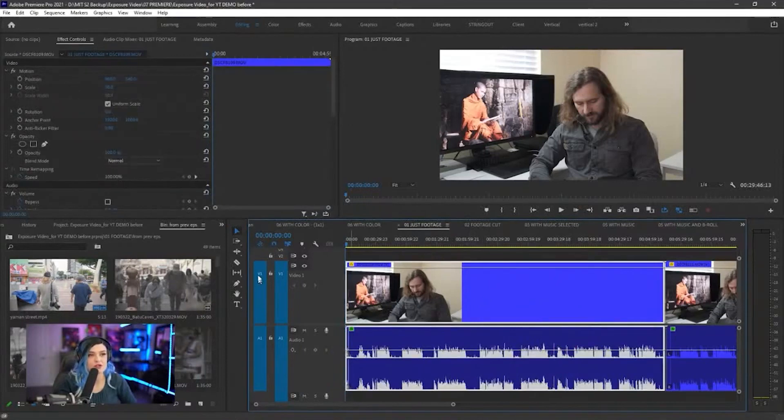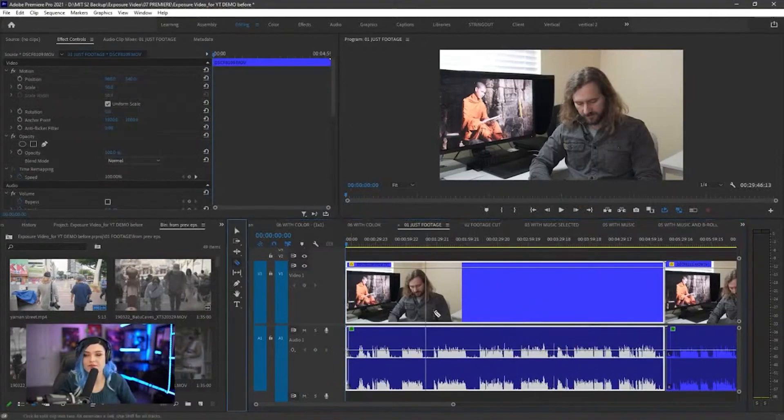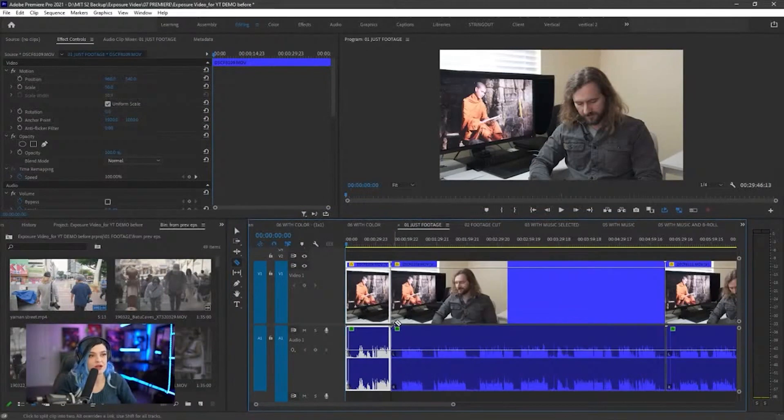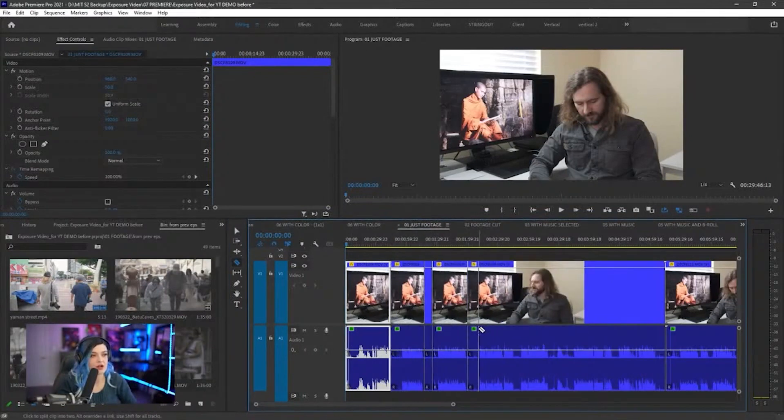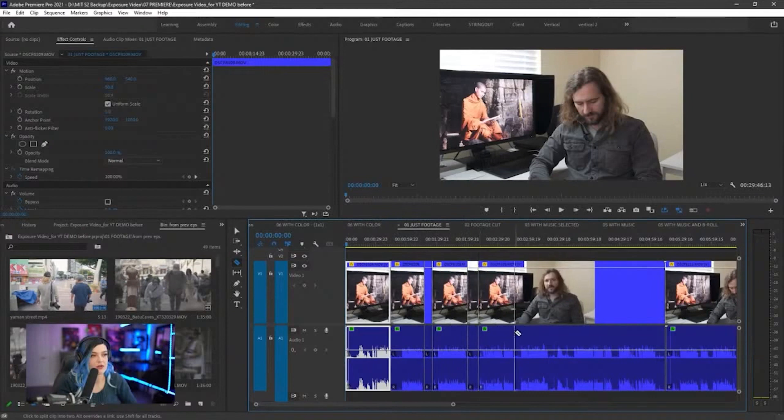We can just go to our razor tool, which is C, and then just start placing those cuts. Cut, cut, cut, cut, cut. So we can just chop that up.